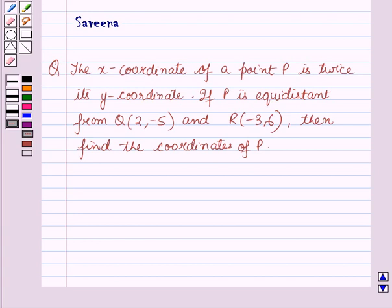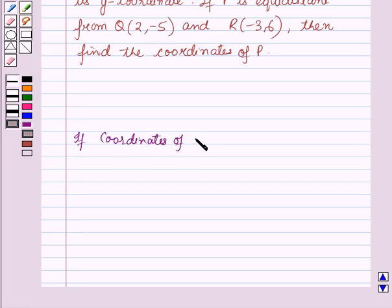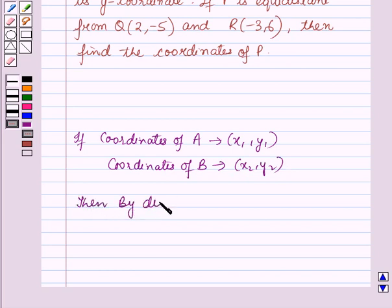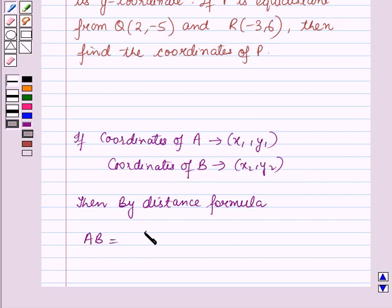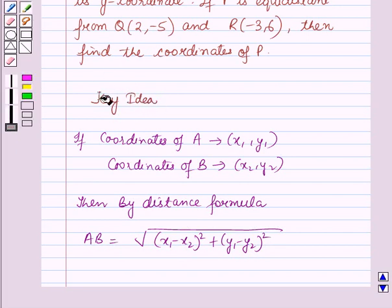Before starting the solution of this question we should know a result. If the coordinates of point A are (x1, y1) and the coordinates of point B are (x2, y2), then by the distance formula, distance AB is equal to the square root of (x1 minus x2) whole square plus (y1 minus y2) whole square. This result will work out as a key idea for solving this question.